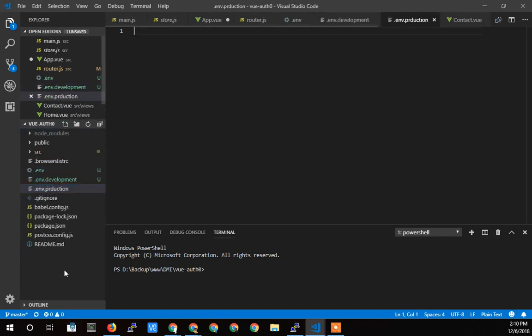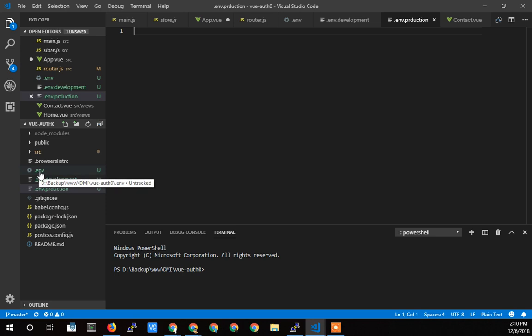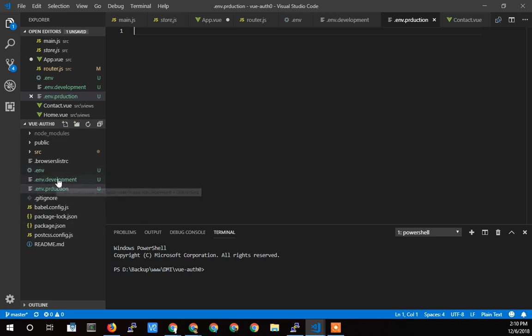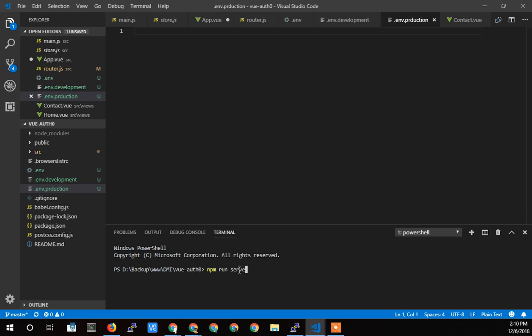Now, the variables within these files, the .env file will always be loaded. The development file will be loaded when we run npm run serve, at least I think that's the command. Hopefully I'm not remembering that backwards.